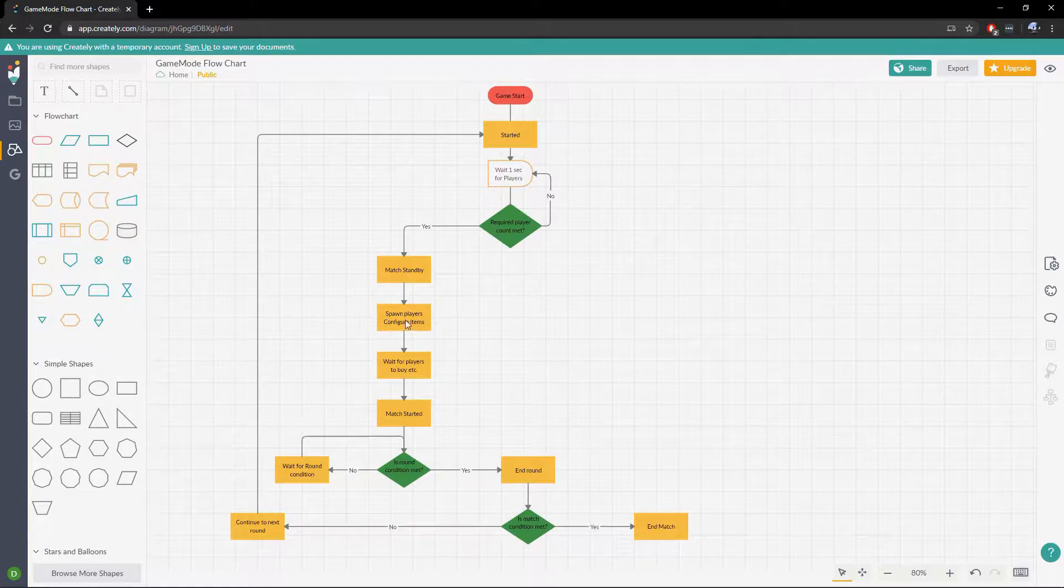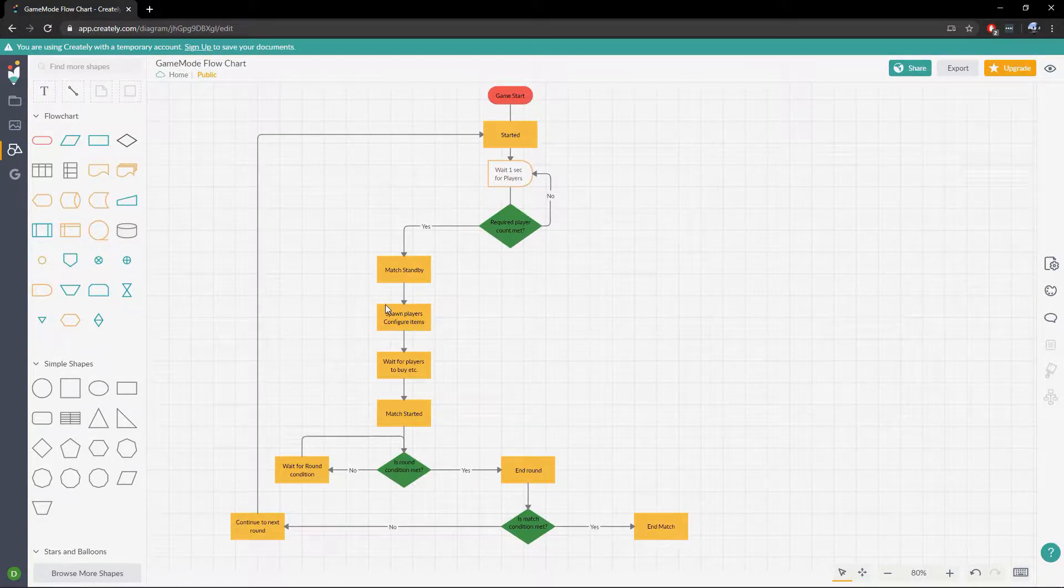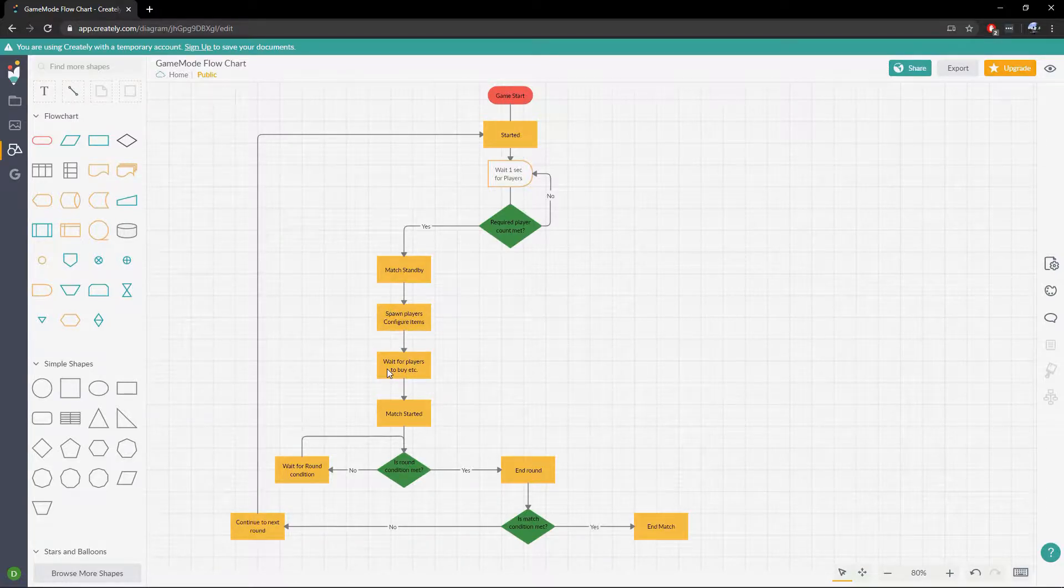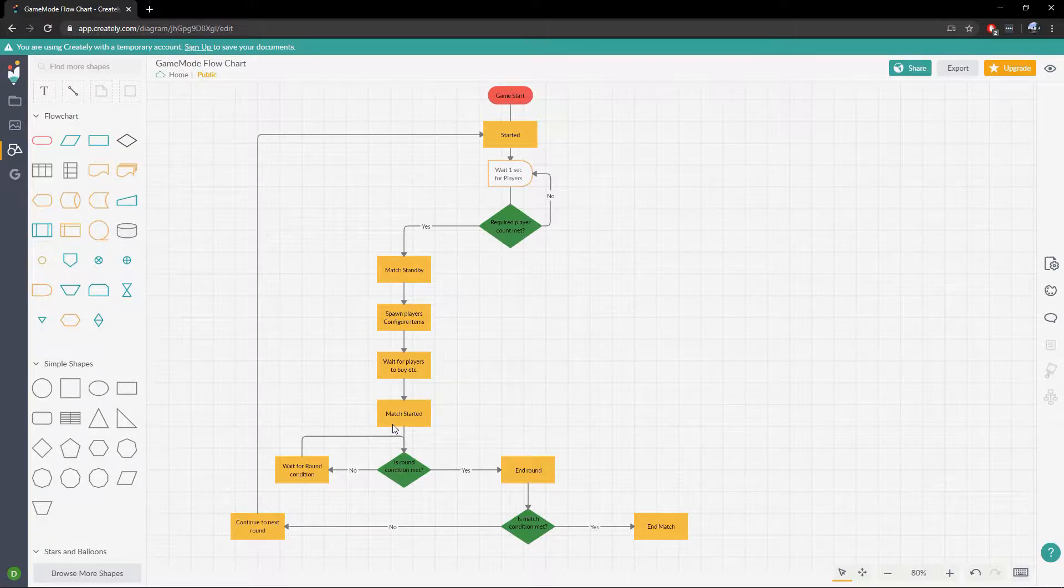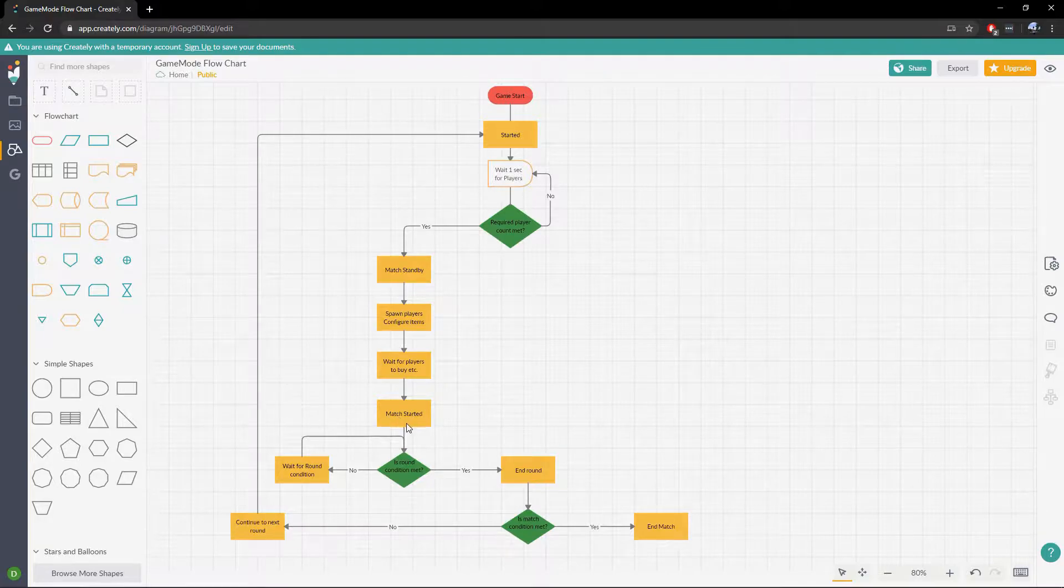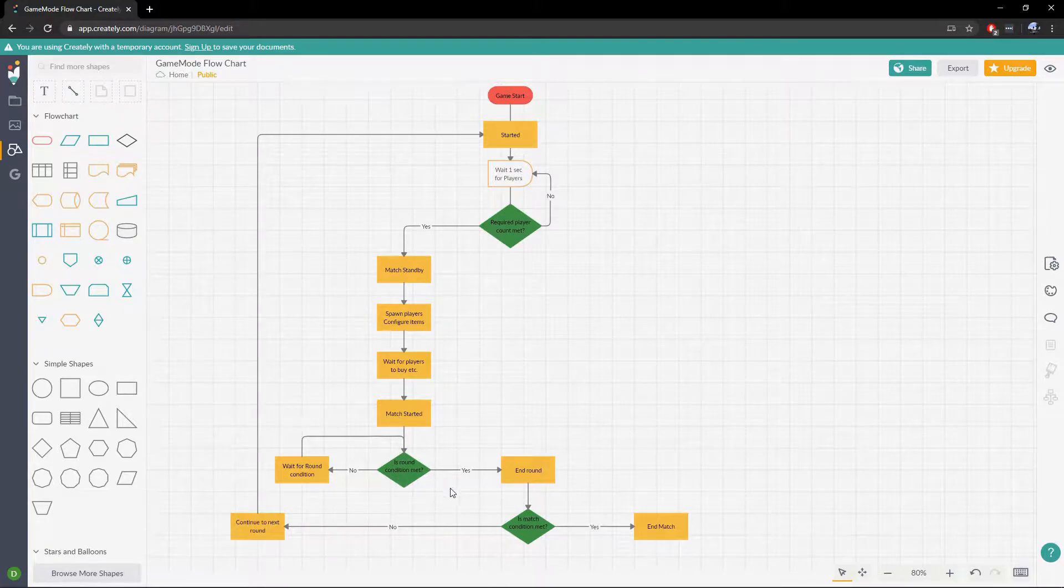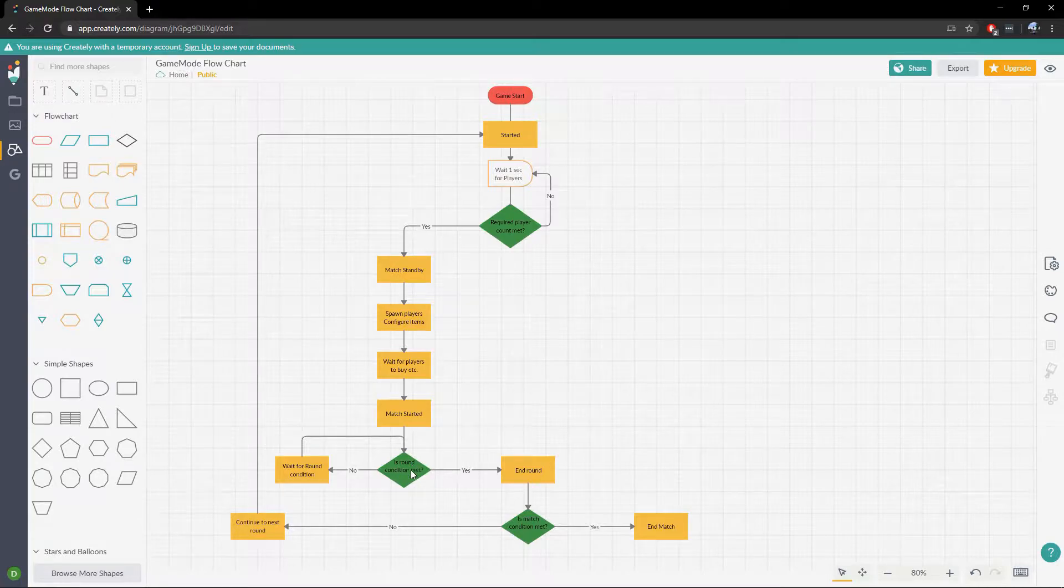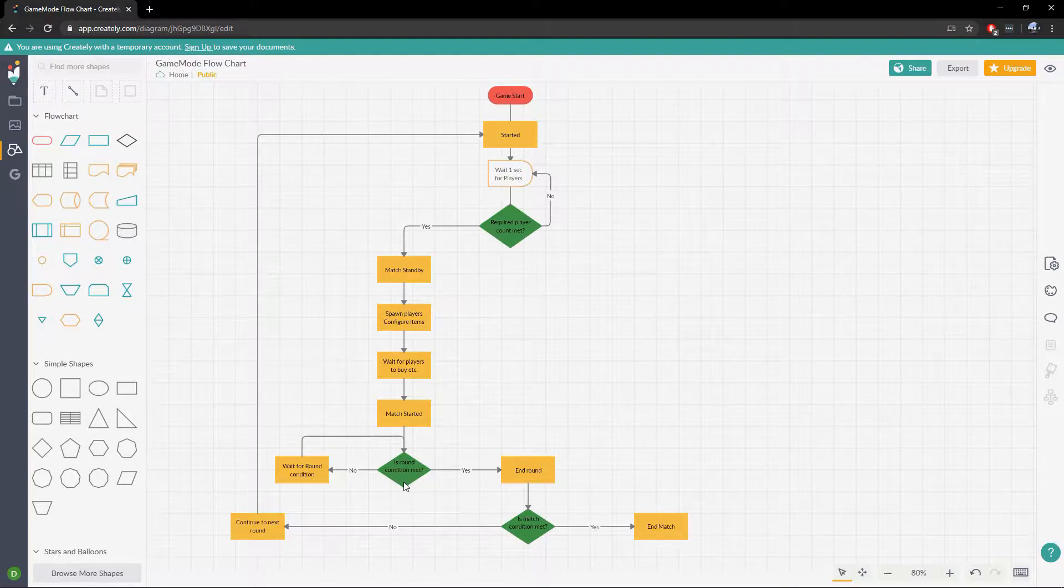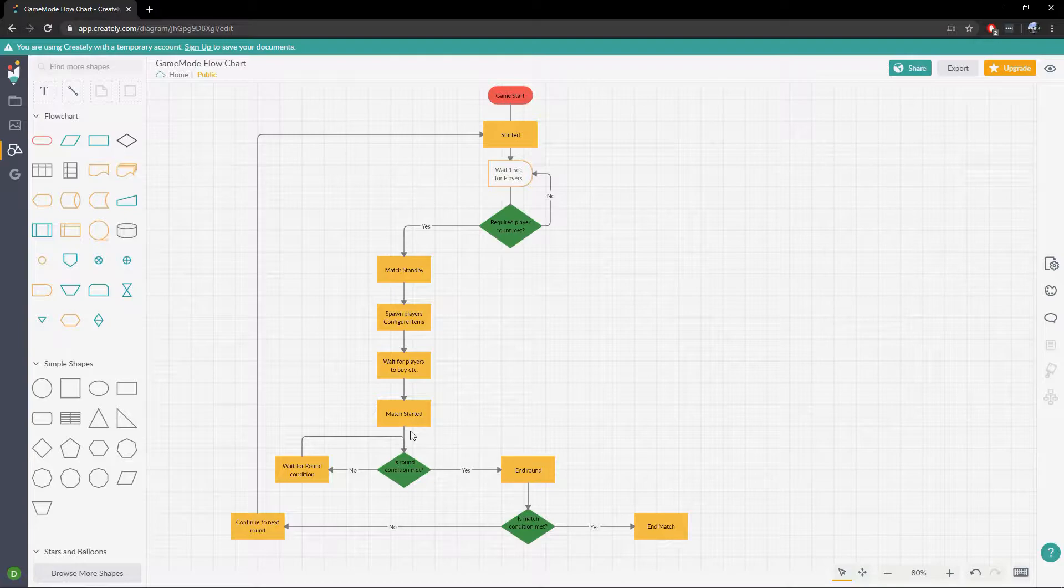If we're going to enable buying, enable buying things of that nature. Next we'll wait for the players to buy and etc as I mentioned. It'll go to a match started state after that. And then we will simply wait for the end round condition to be met. This can either be the timer being triggered for the round or it could be when one team is dead, the first person to die, whatever you want it to be.